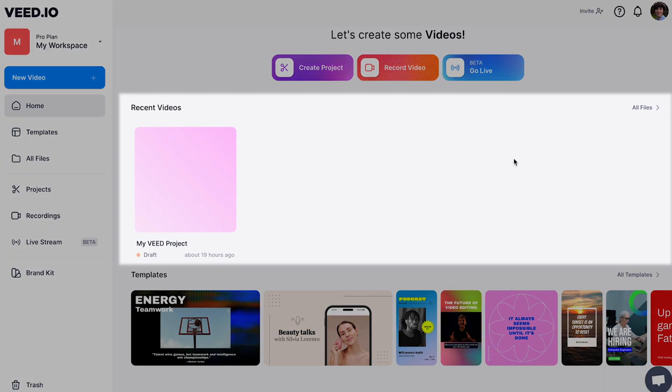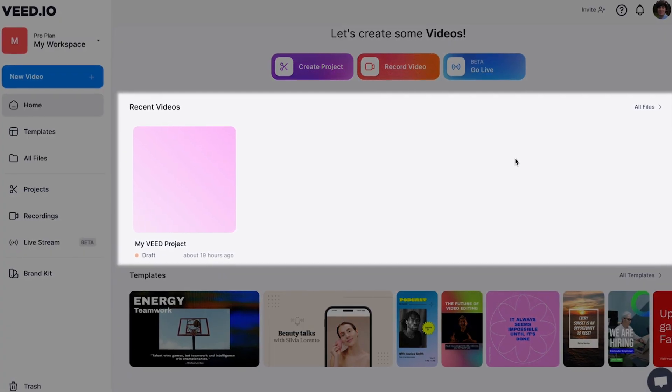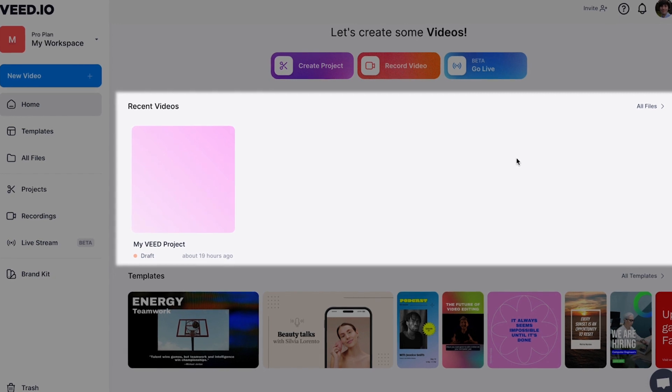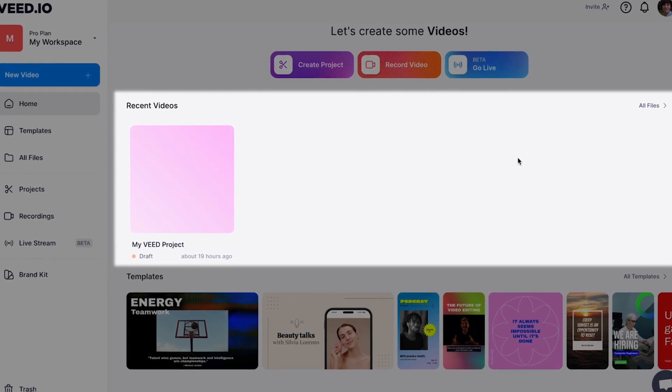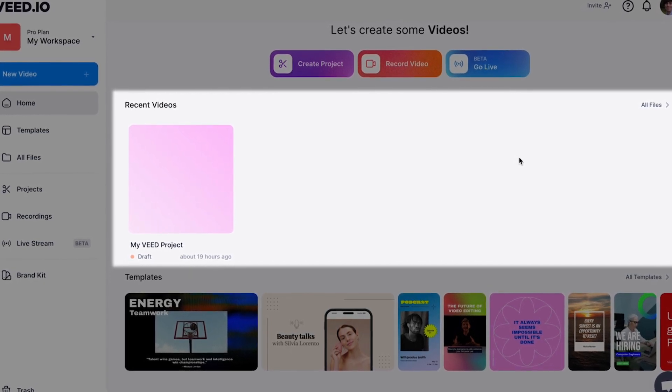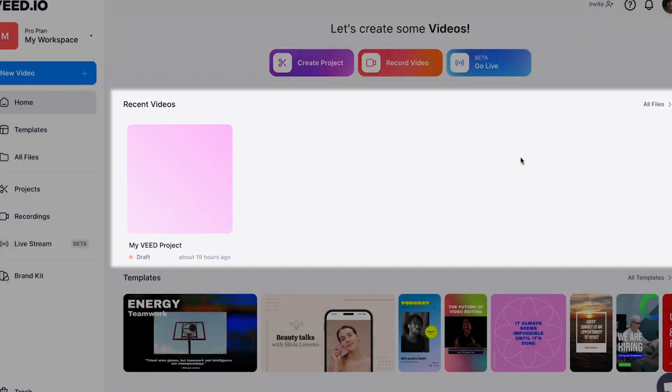In your workspace you can find all of your active files from projects, templates, video recordings, and live streams.